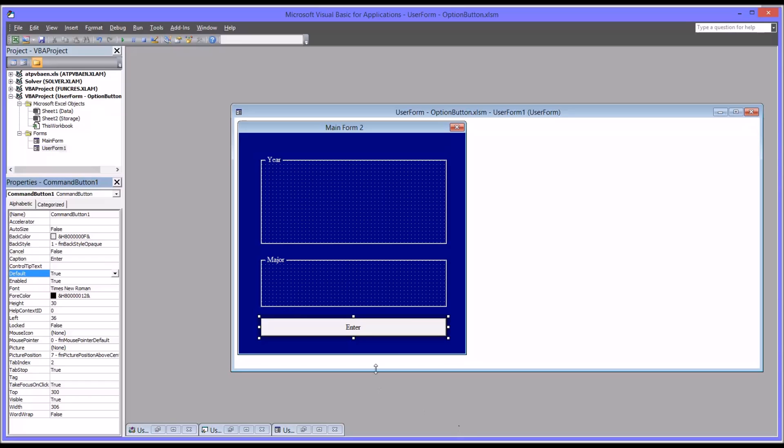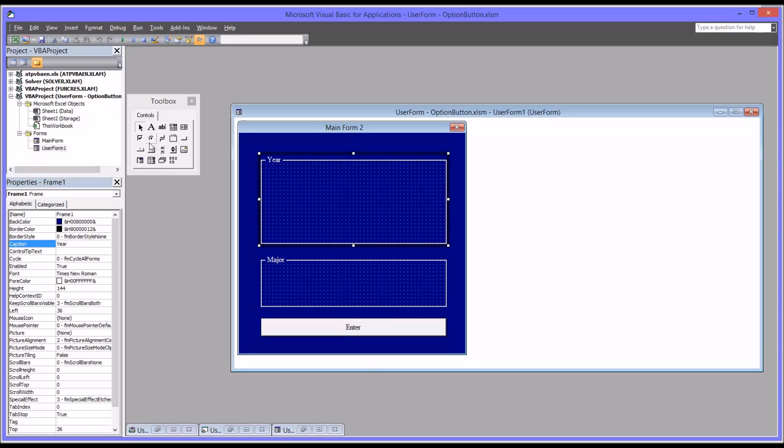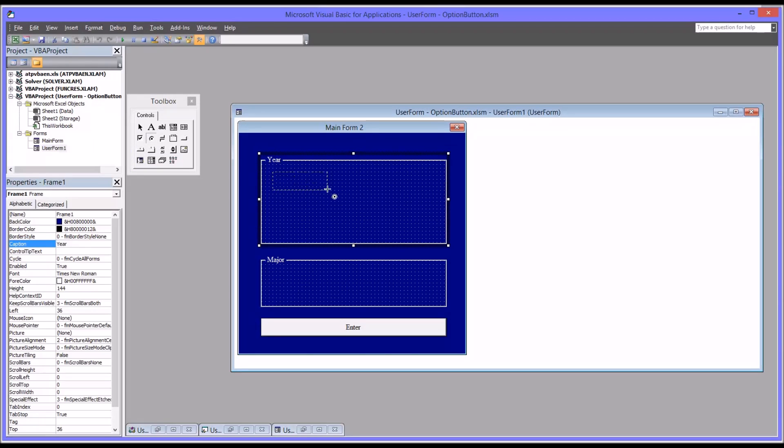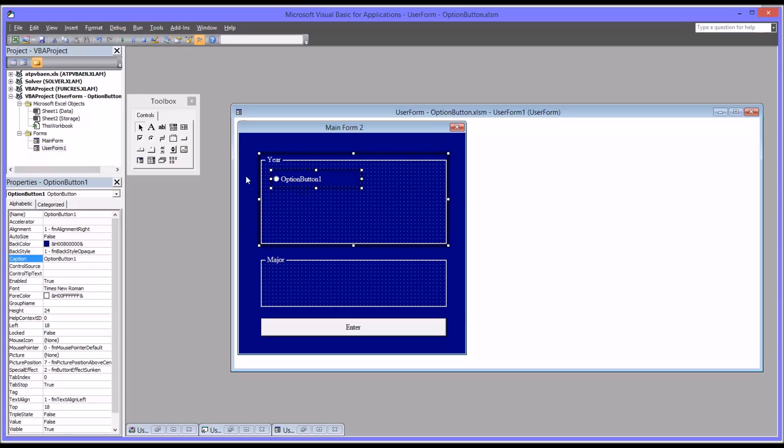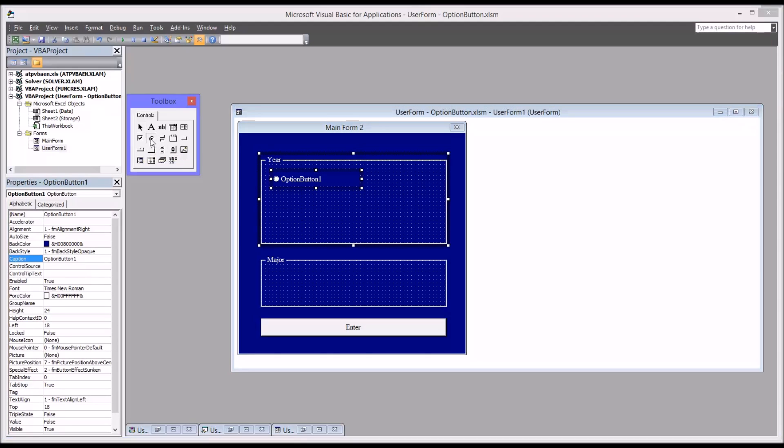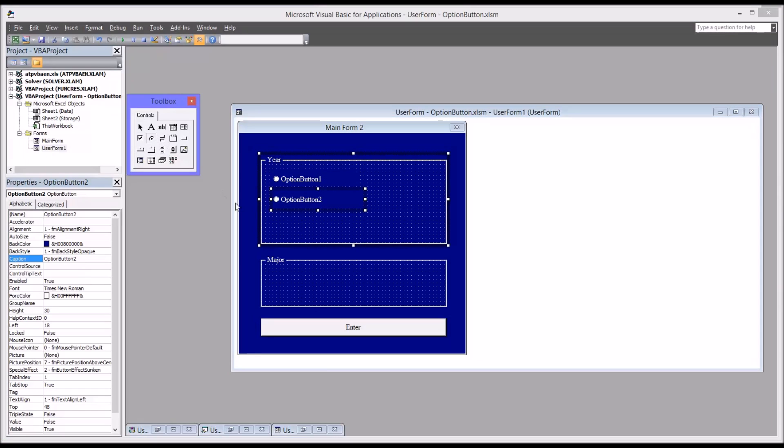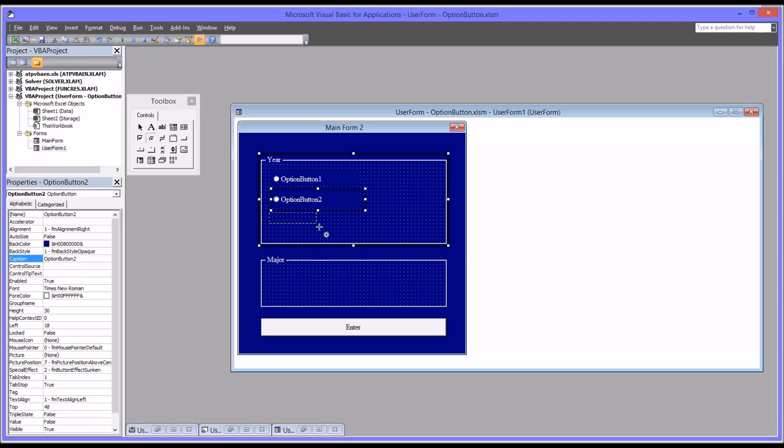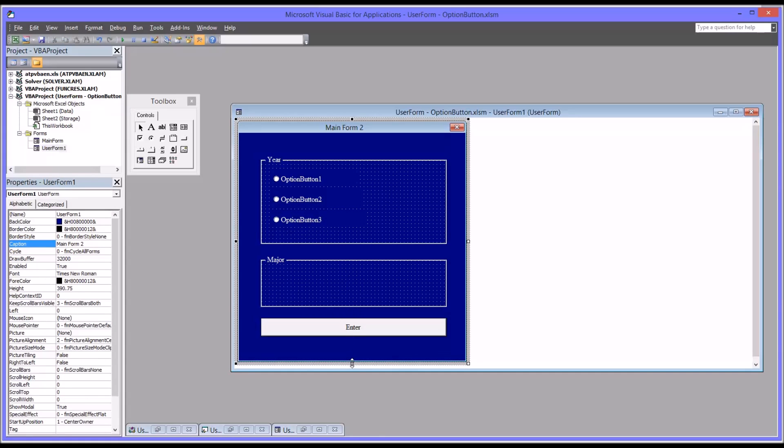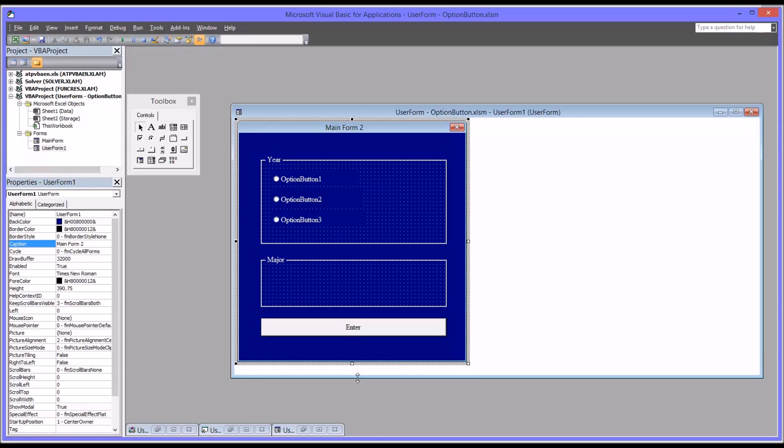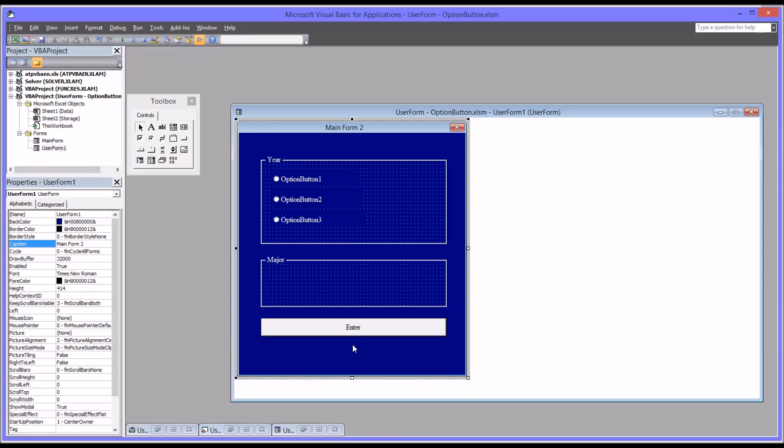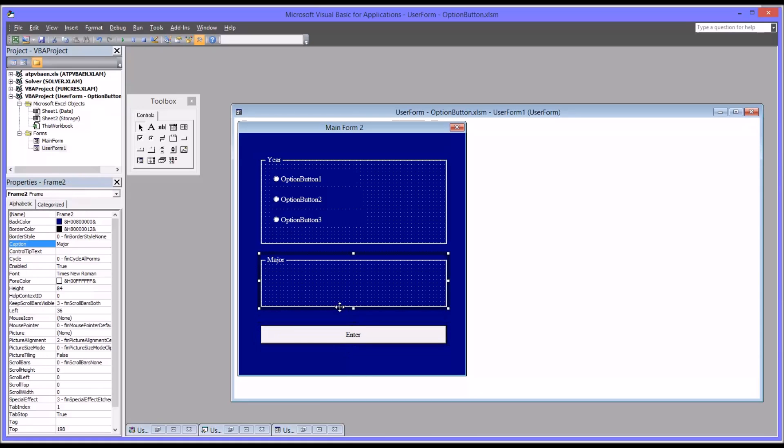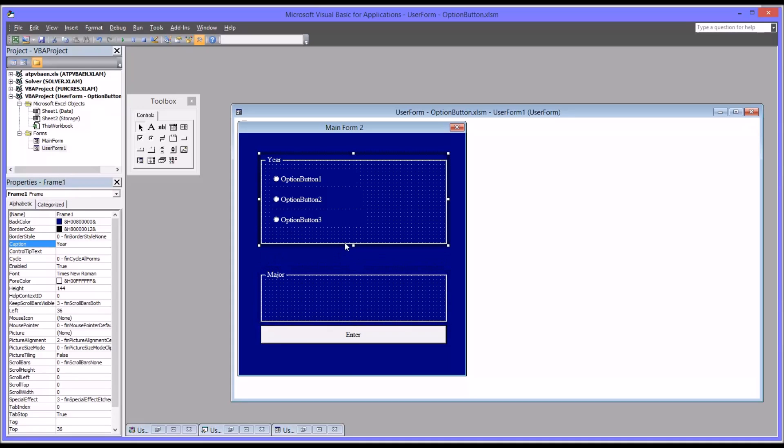So now I'm going to add the actual option buttons. And we know we'll need four for the year and we'll need two for the major. So first I'll add the four up here for the year and try to get them aligned as best I can. Looks like I'm going to need a little more room so I'm just going to expand the form and move everything down just a little to get that fourth option button in.